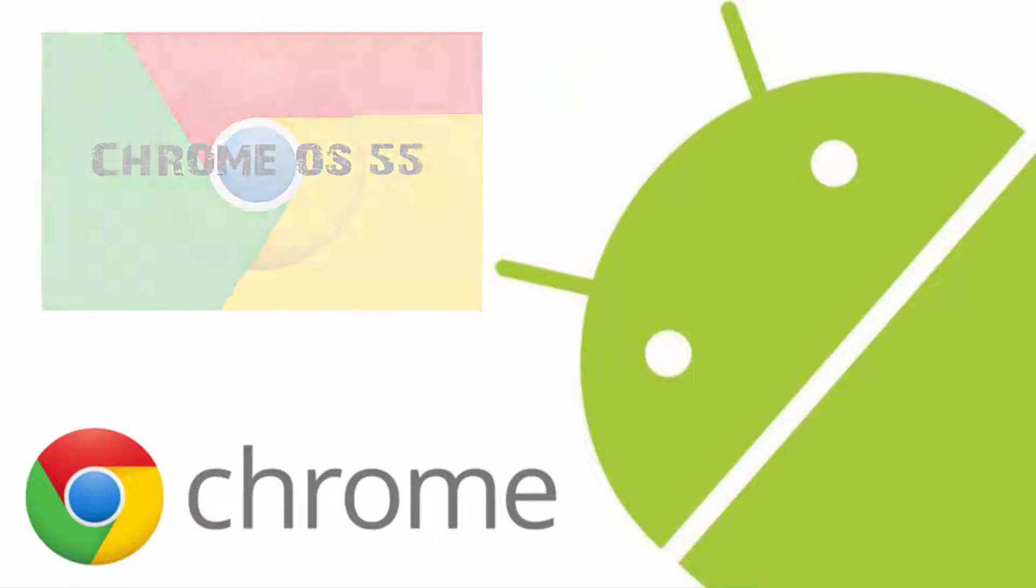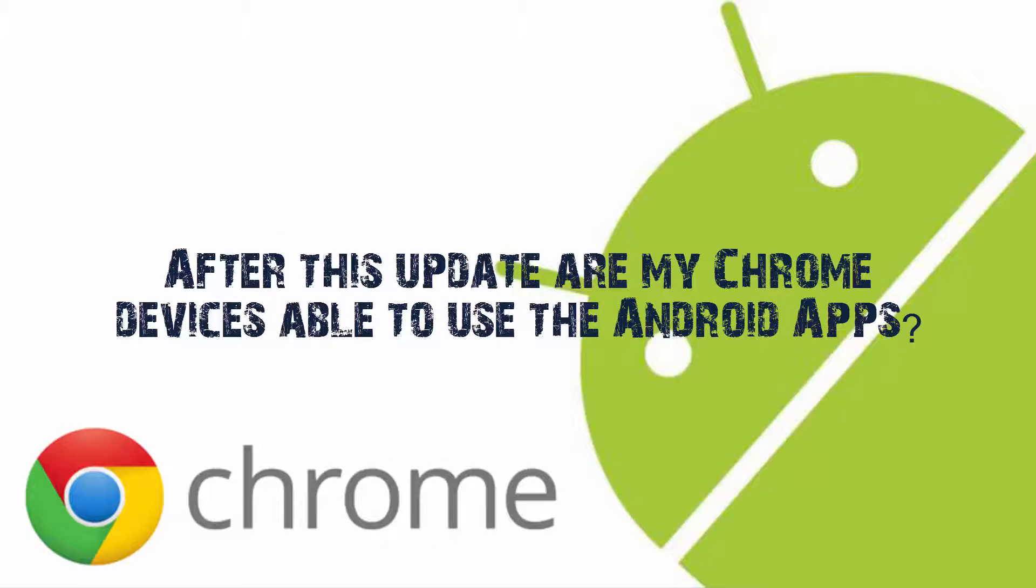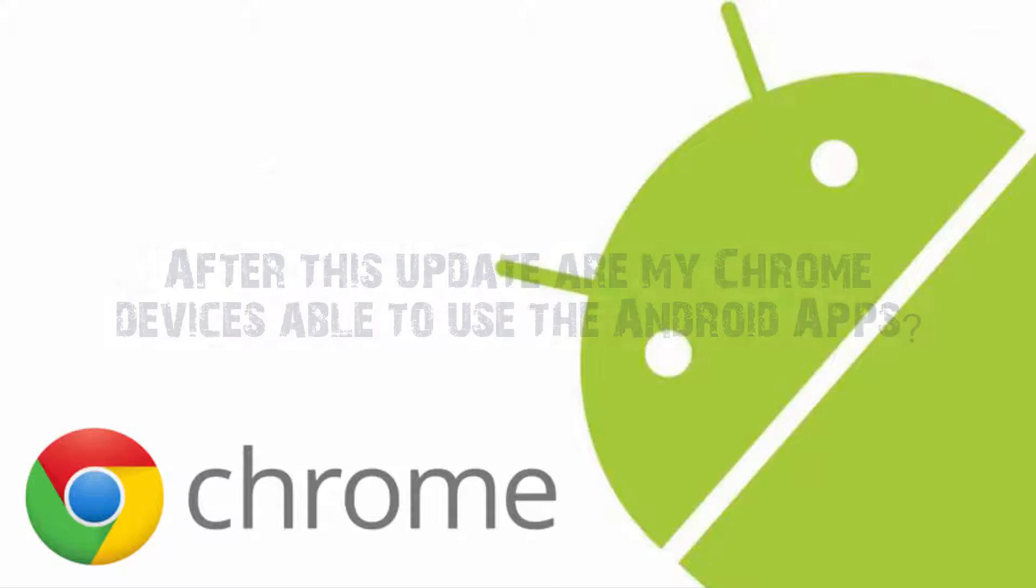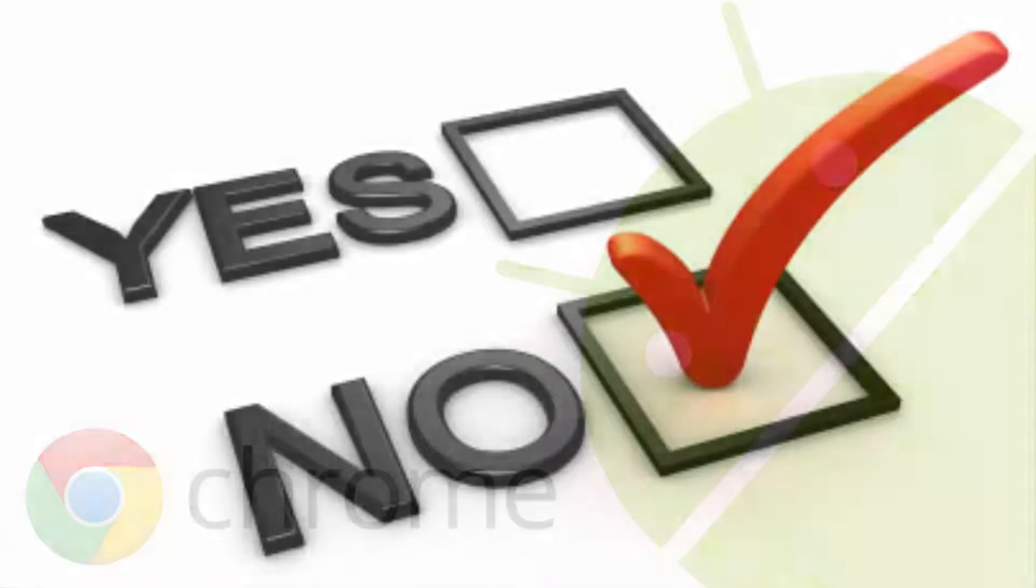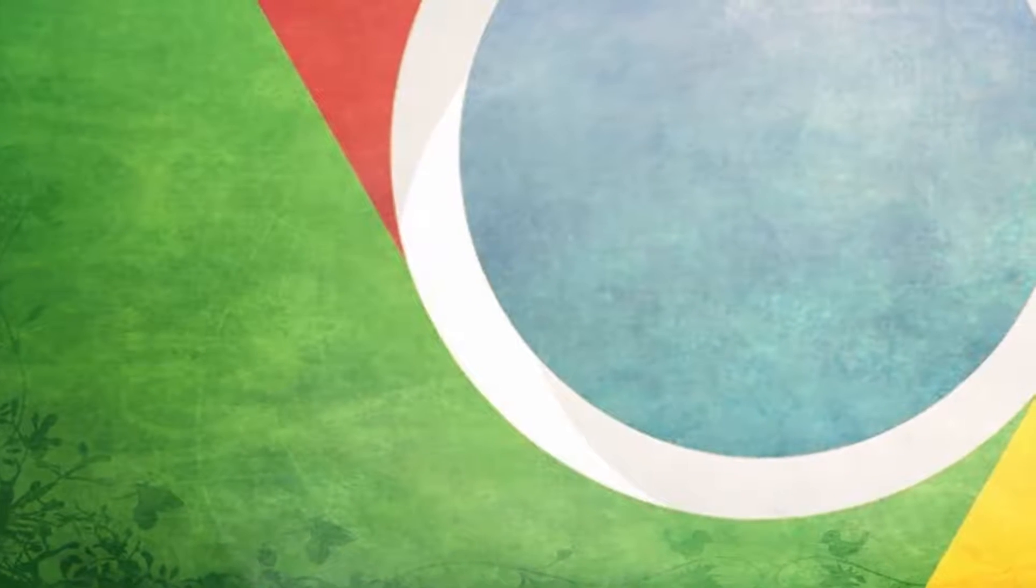The big question for everyone is, after this update are my Chrome devices able to use the Android apps? Well the answer is still a big no. But on the internet I found something that may cheer you up about this matter.